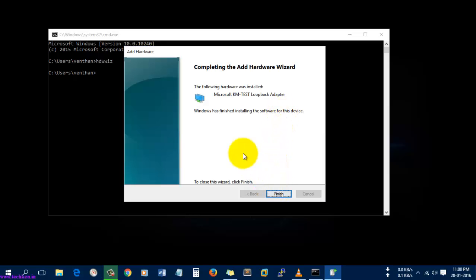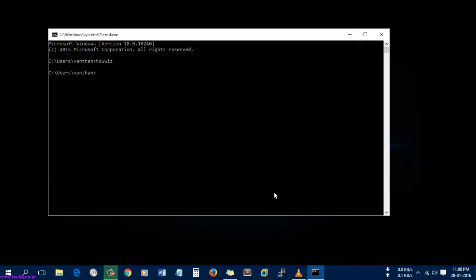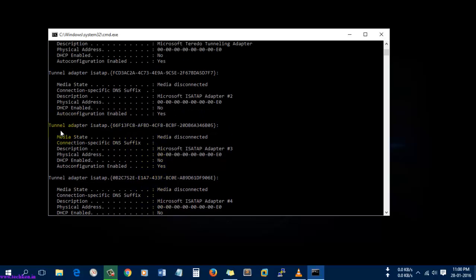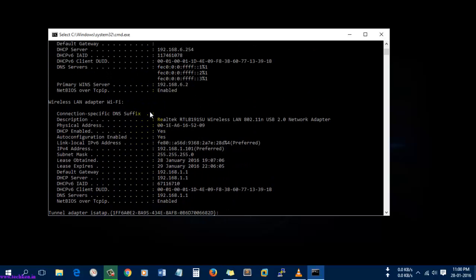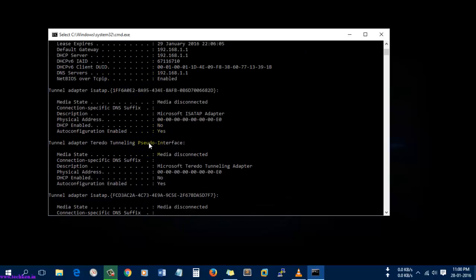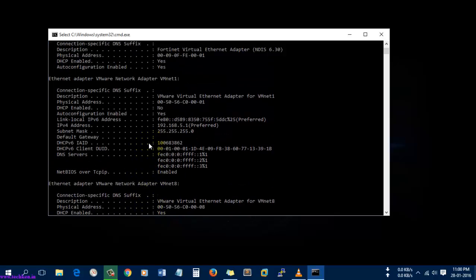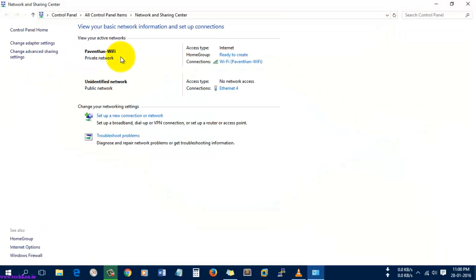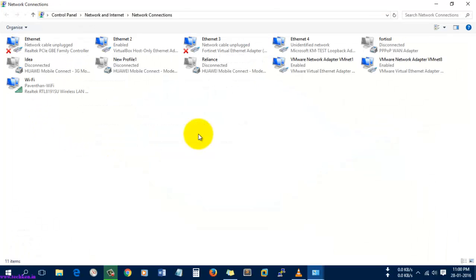The software has installed successfully, so I'm going to select Finish. Let's check it. There are more internal adapters which are installed here.